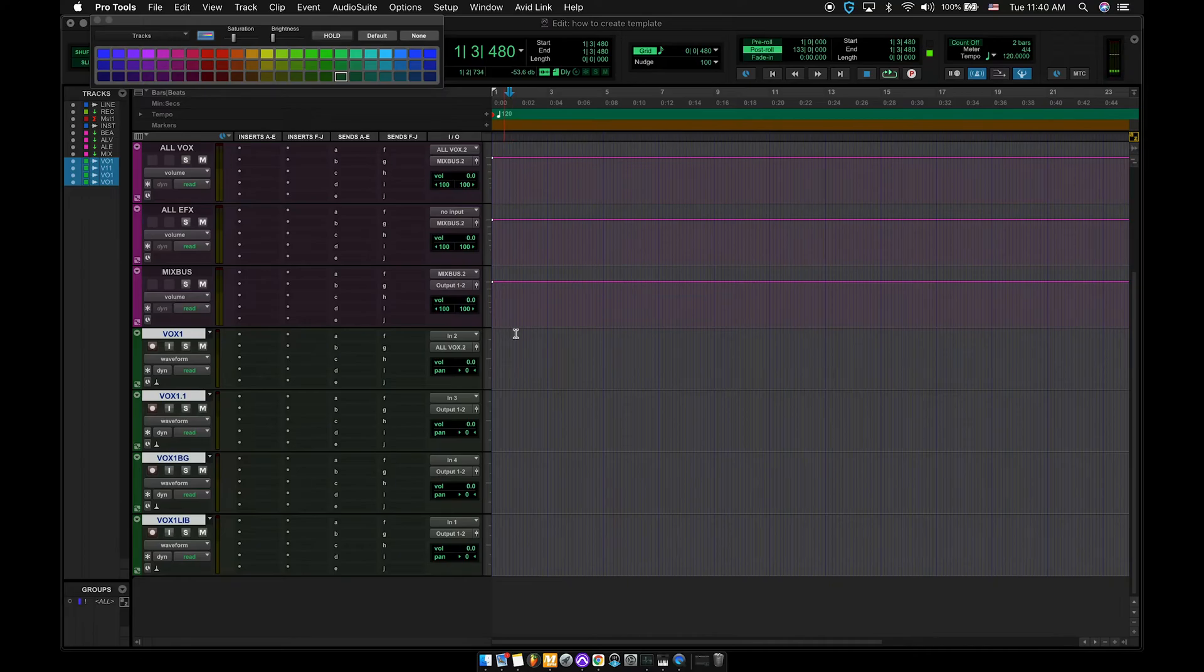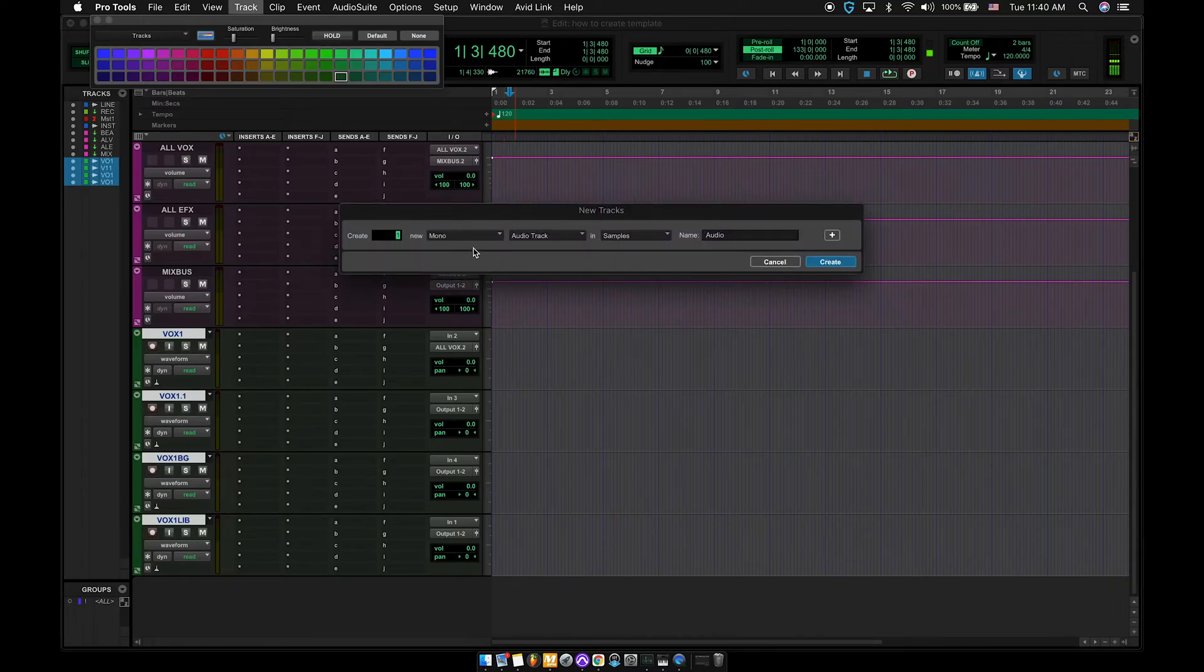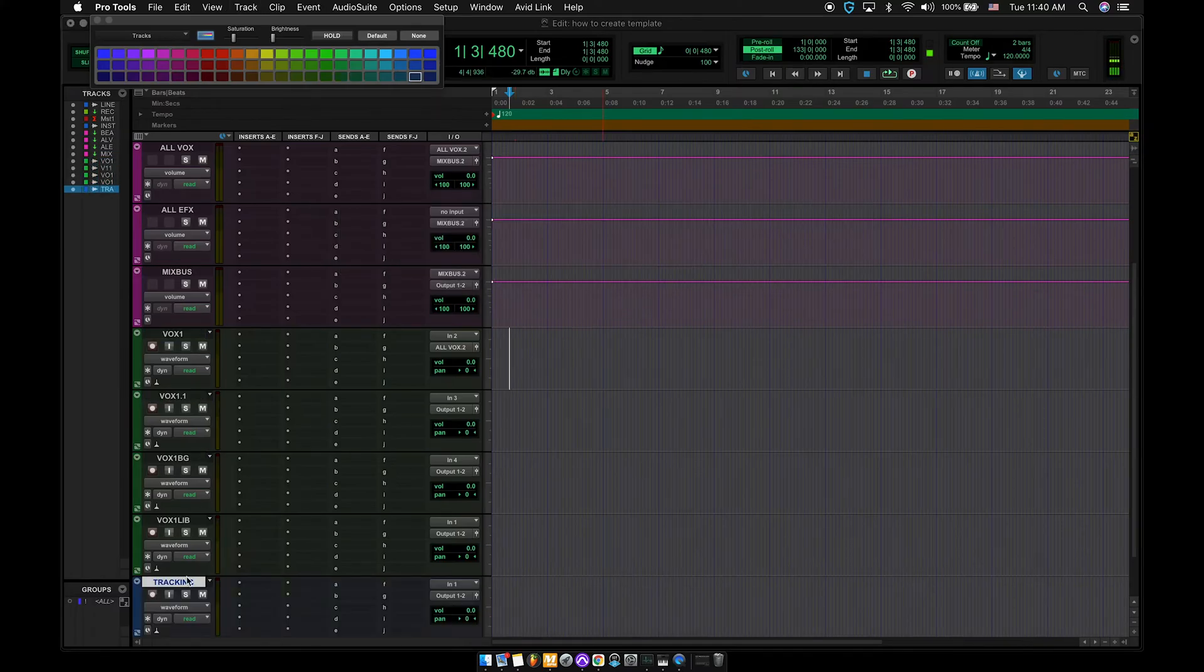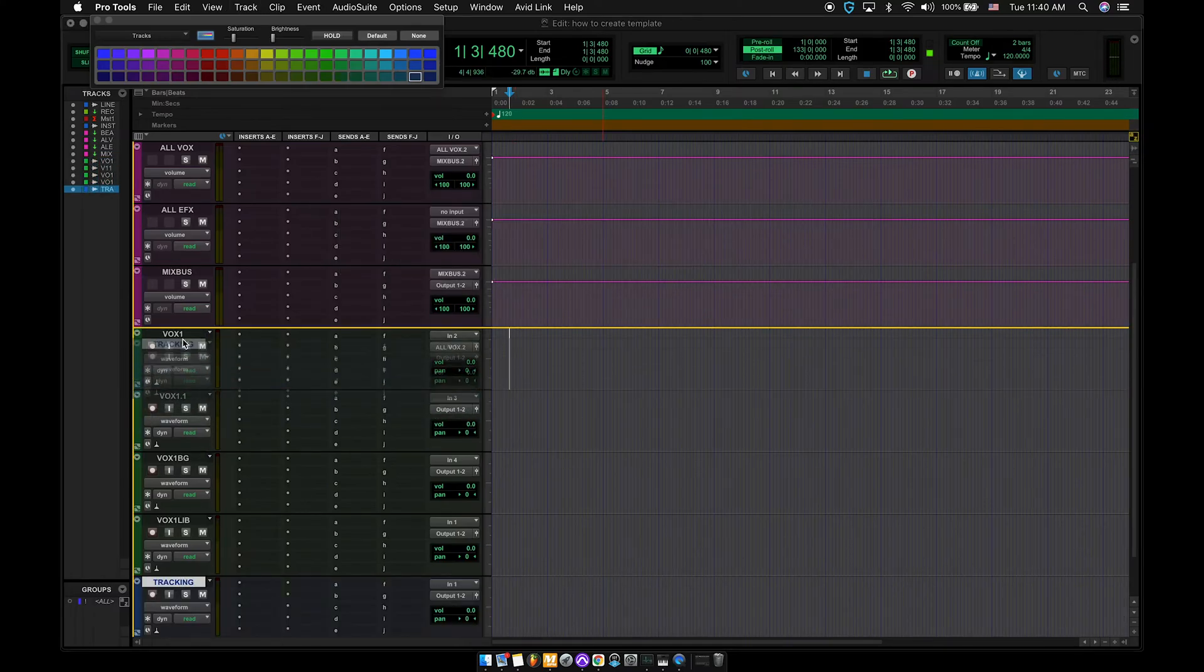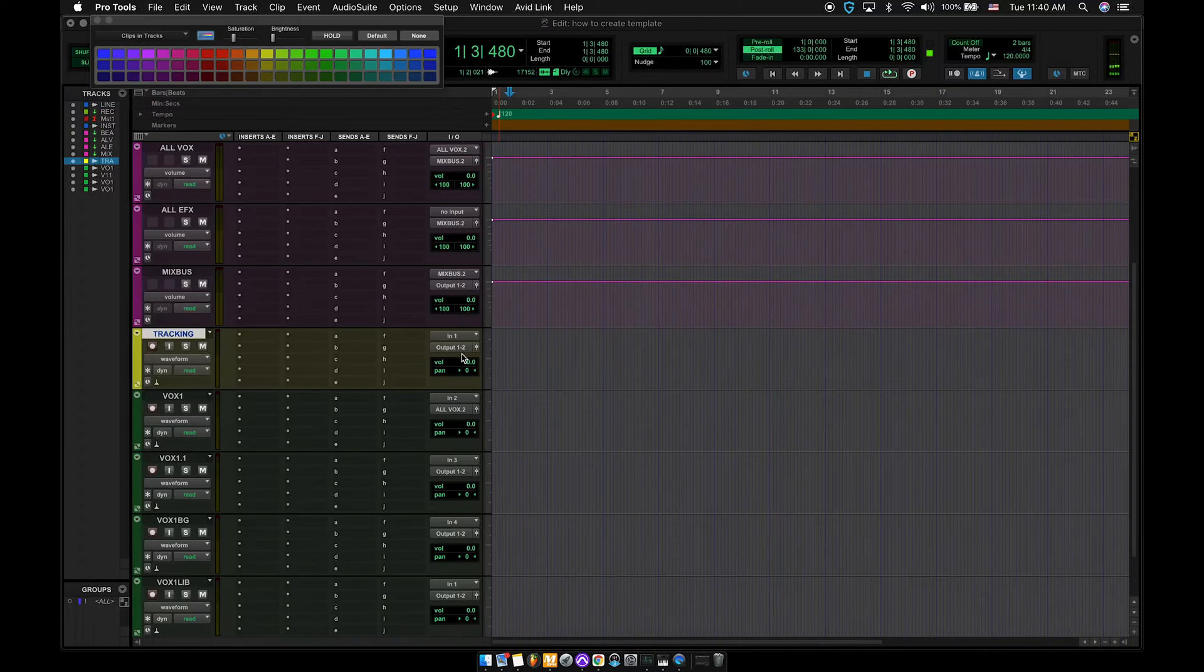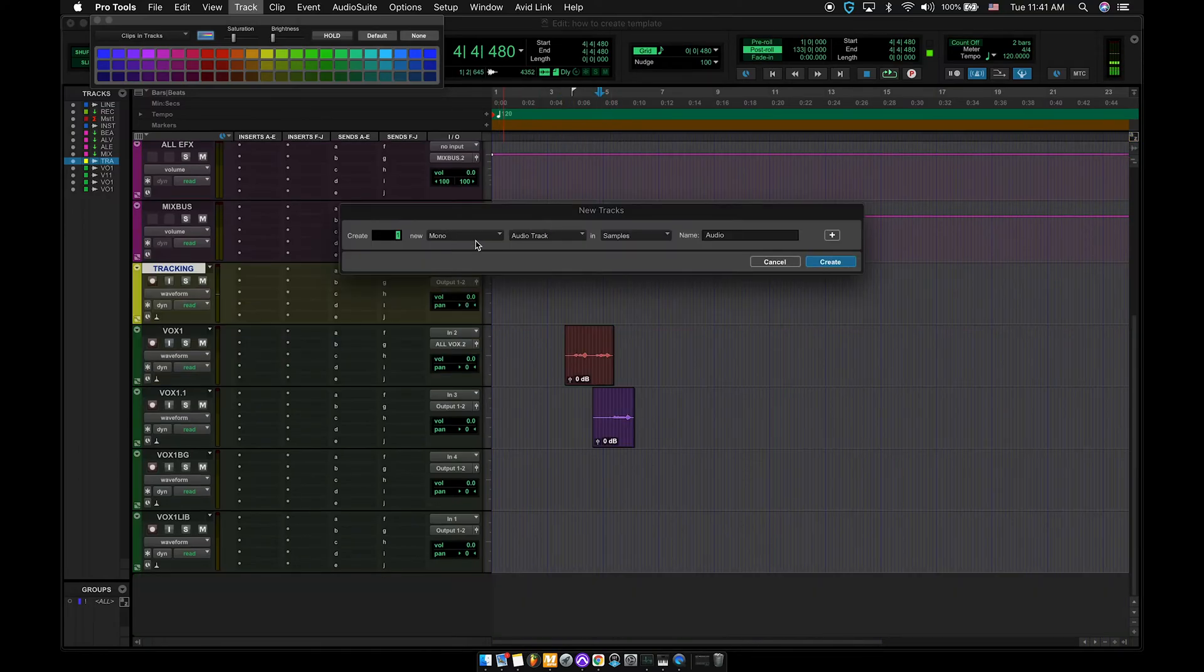Next thing I'm going to do is create another mono audio track. I'm going to name this one tracking. So this is going to be the track that I use to record everything. Make sure you have your input. And you can leave the output to this, whatever, because essentially it's not going to be towards anything except for you to hear.